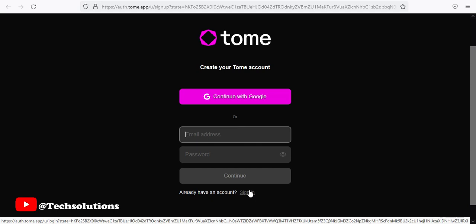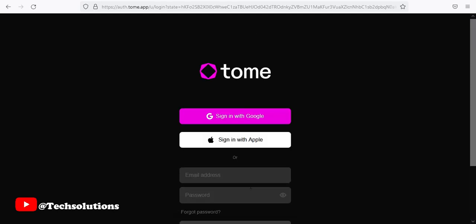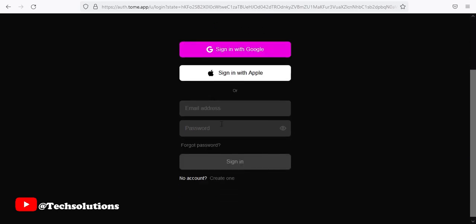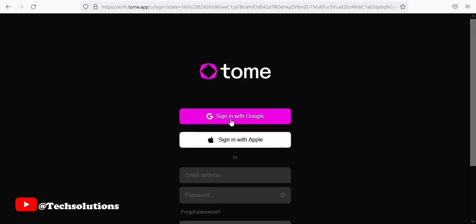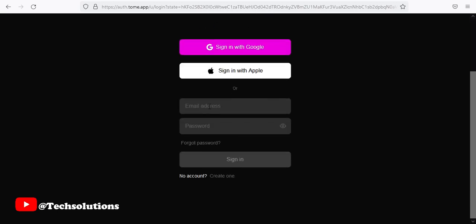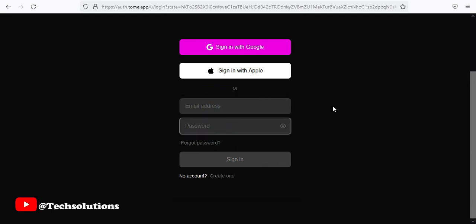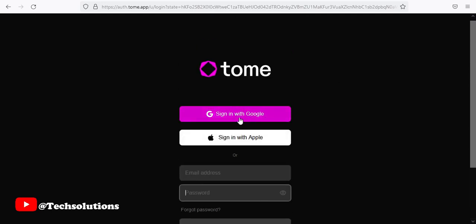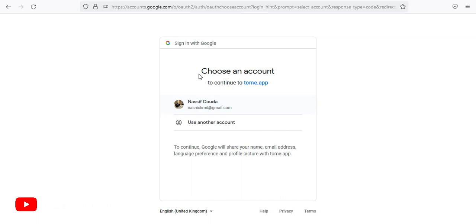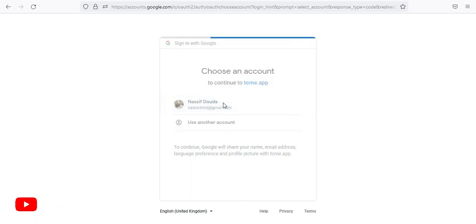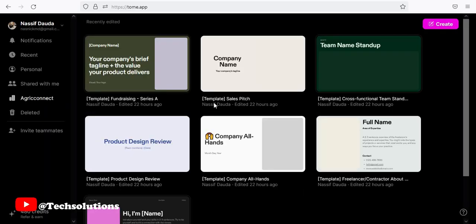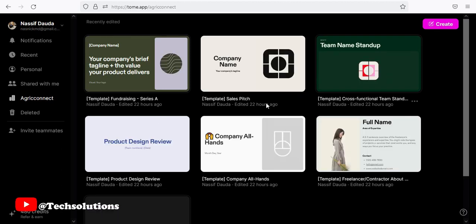I do have an account so I'll just go to sign in. If you have an email or password, you can just enter it. But for me, I'll choose the option of signing in with Google. So this is my Google email. I'll just click on it. Okay, so I'm now inside my Tome platform.